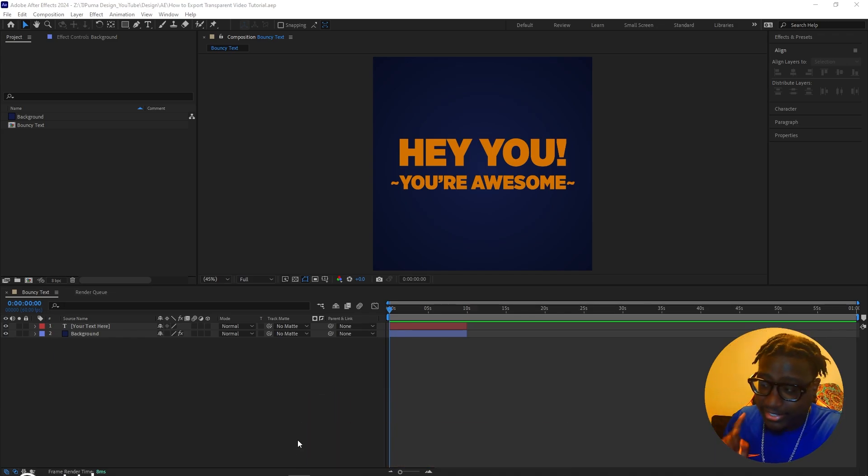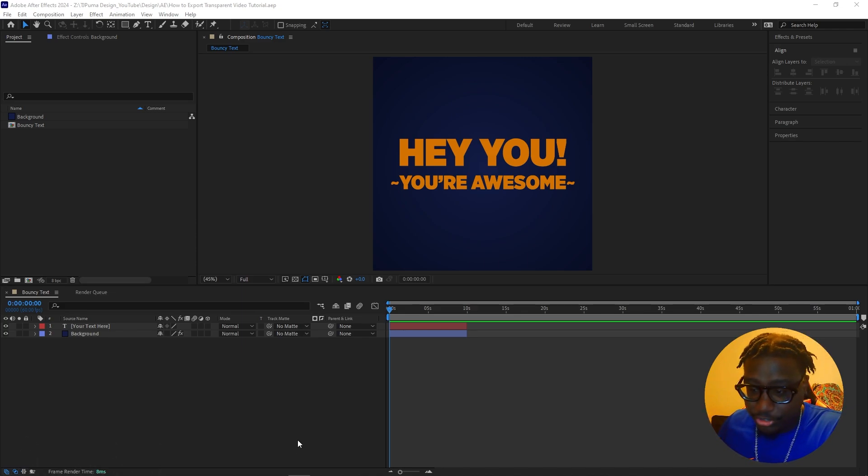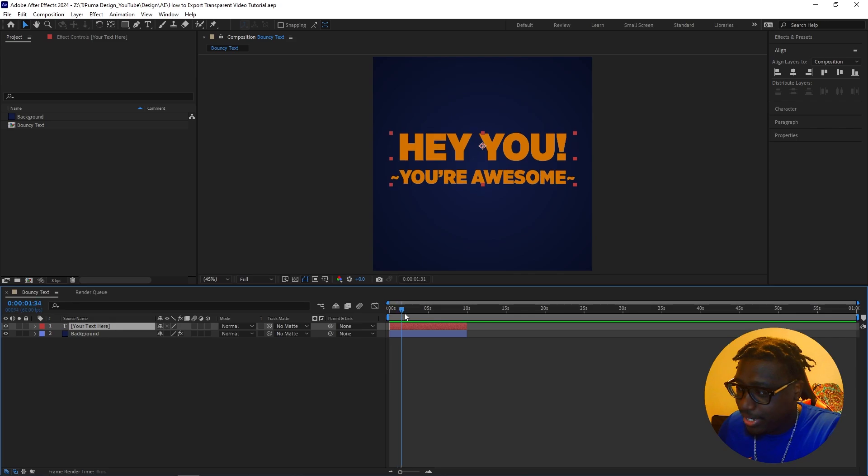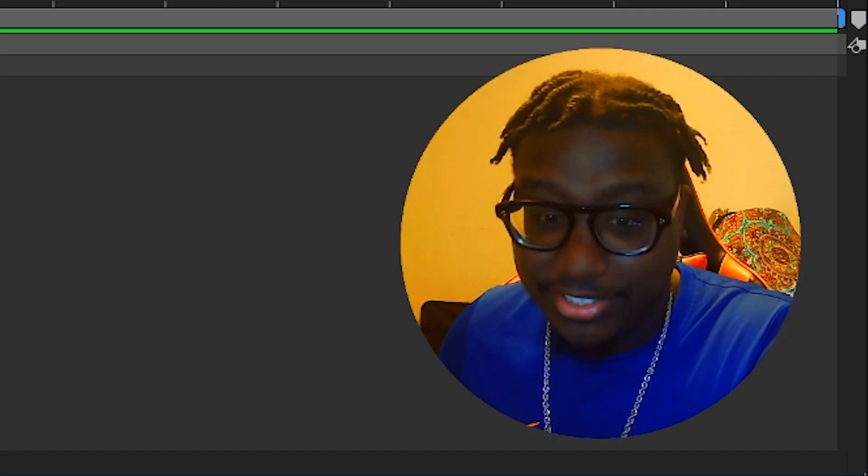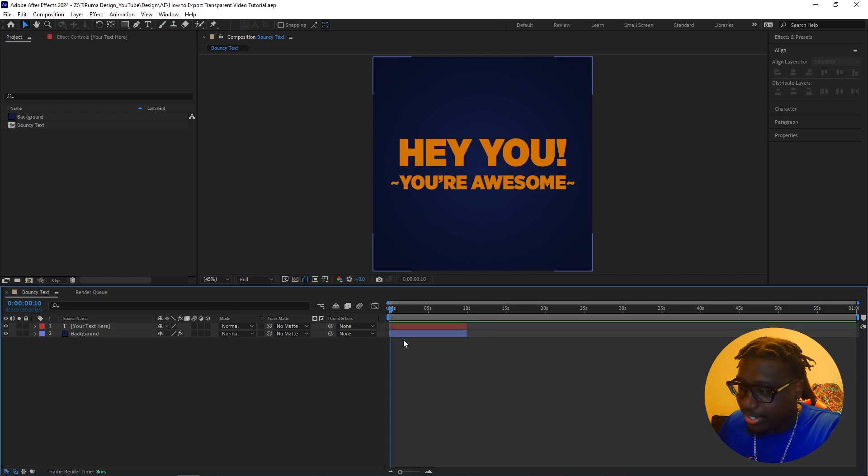The first thing that you're going to want to do when you're trying to export your transparent video. I have my little Hey, you bounty animation. You're awesome. Yes, you are. And I have this cool background.